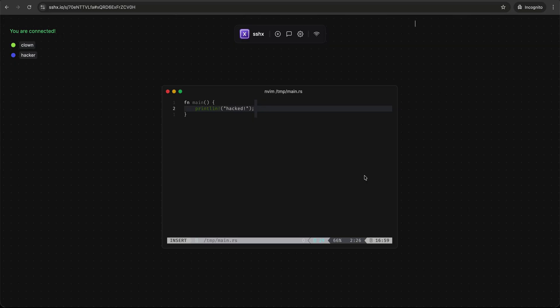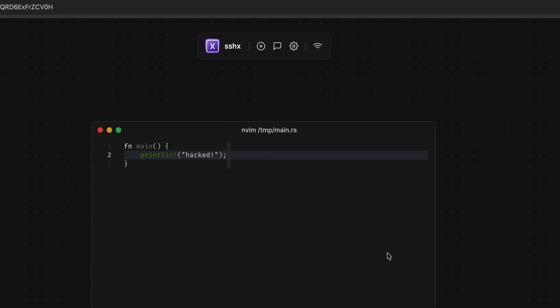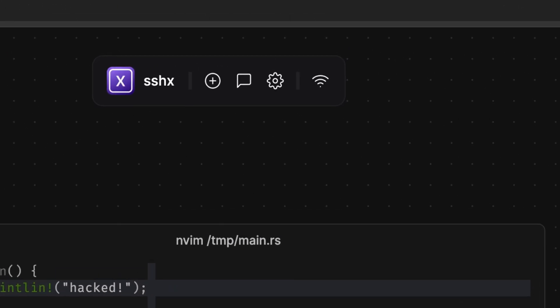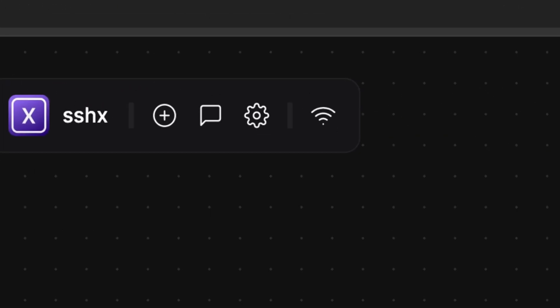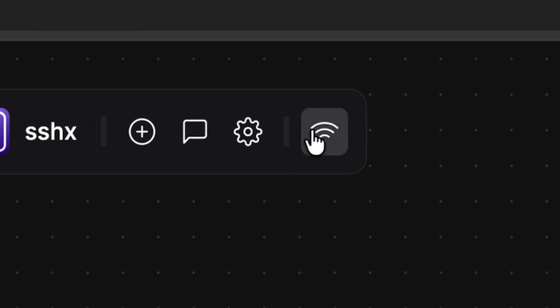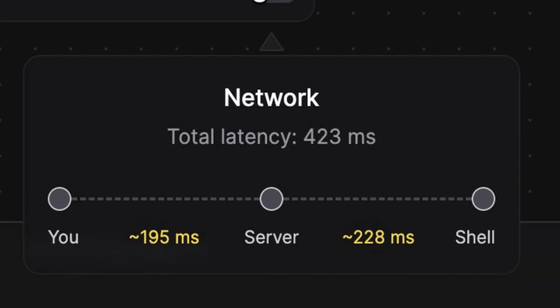This tool is designed to be fast and responsive. But if you are noticing some slowness, you can click this button on the top. It will show you the latency for each segment.